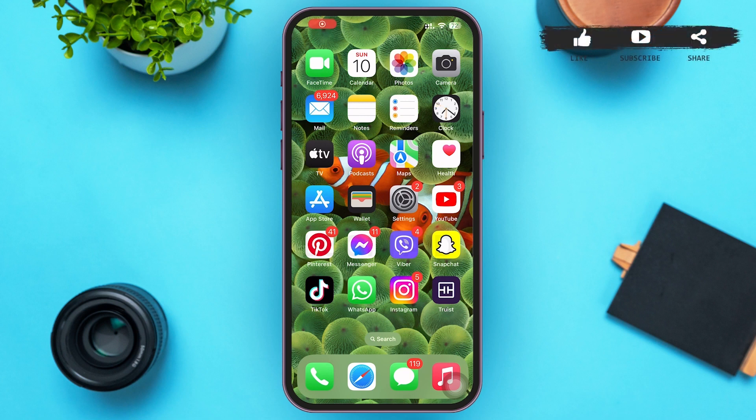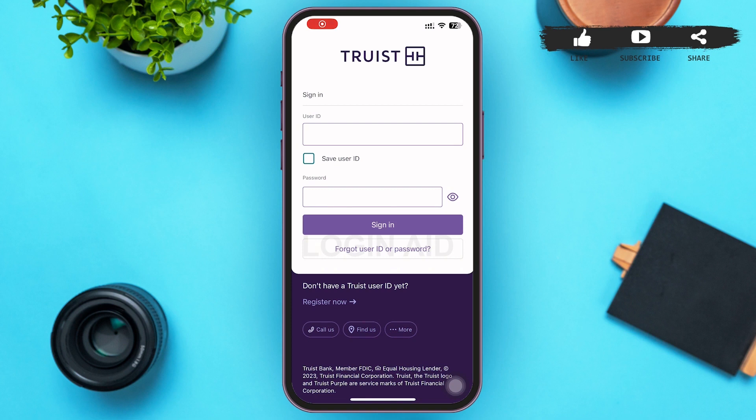First of all, tap open your Truist mobile banking application. Truist mobile is a free banking app for Truist customers and people who used to use the SunTrust and BB&T banking apps. Logging in lets you check your balance, transfer funds, pay bills, and more. Moreover, Truist Bank offers a suite of digital tools built around how you live.